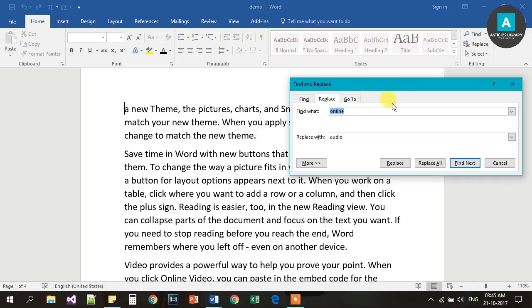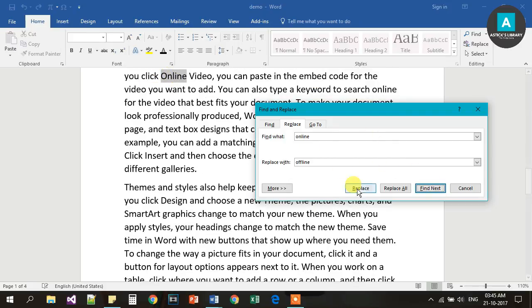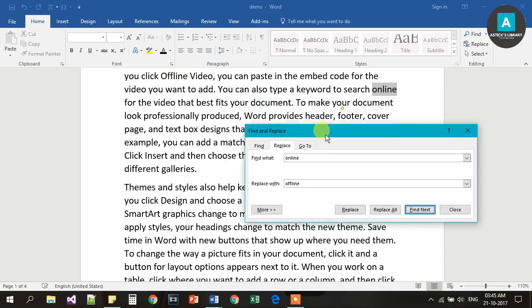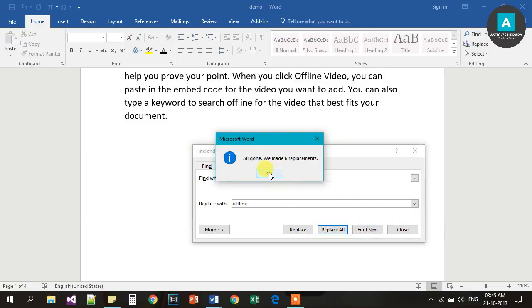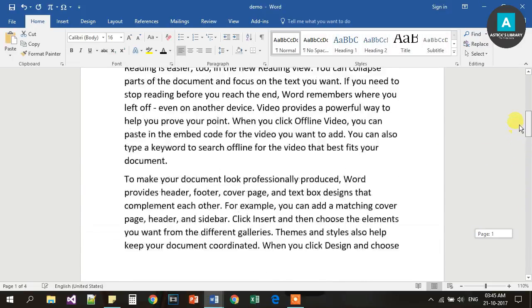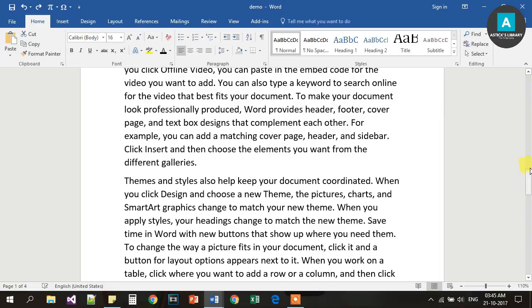Now we will try Ctrl H. Ctrl H is for Replace. In the Replace dialog, you enter the word you want to find — for example, 'online' — and replace it with another word, such as 'offline'. Then click Replace All.